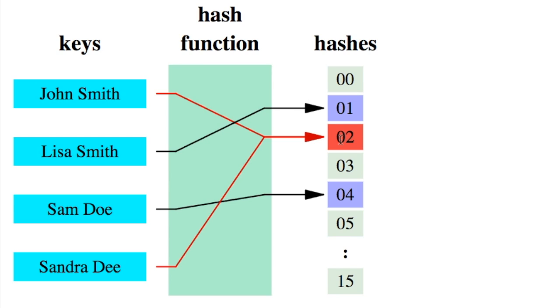One way to handle collisions is just to store both key value pairs at that index. Then upon lookup of either, you would have to iterate through the bucket of items to find the key you are looking for. This could take a little extra time because of the iteration.